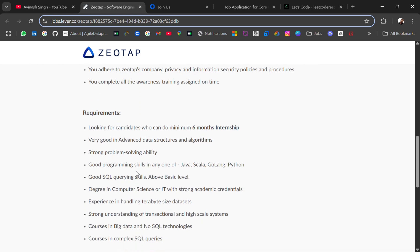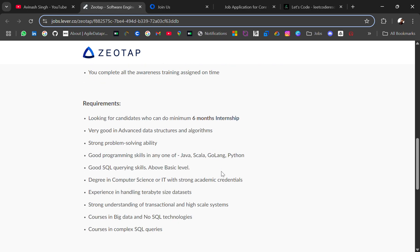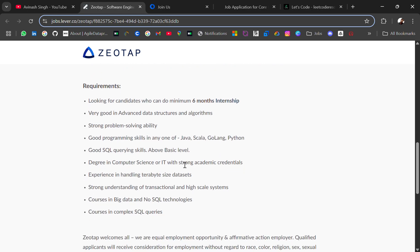Good SQL query skills above basic level, degree in Computer Science or IT with strong academic credentials, and experience in handling terabyte-size datasets. These are all the requirements. If you're eligible, apply for this role.